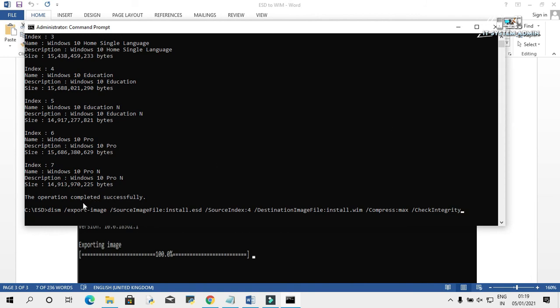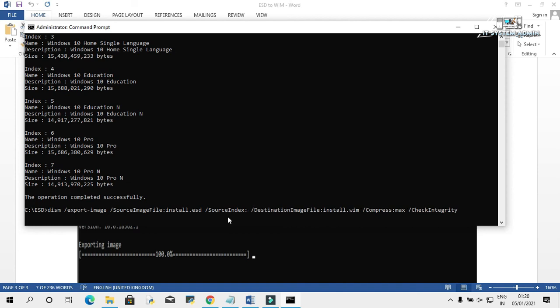We use the DISM tool to convert ESD to WIM. Then export-image, then source image file install.esd. Source index—my source index is 6, so I have to edit it. Source index 6. The destination image file install.wim and compress maximum. Then integrity check. Now hit enter.